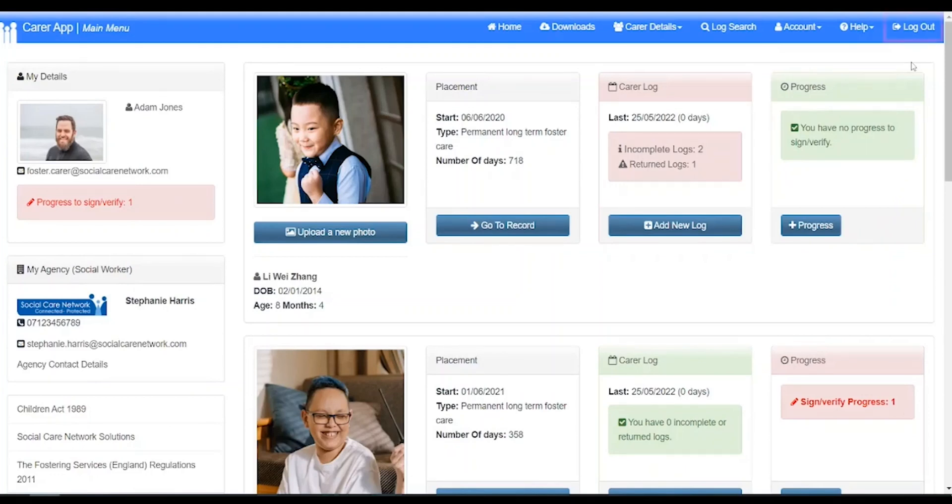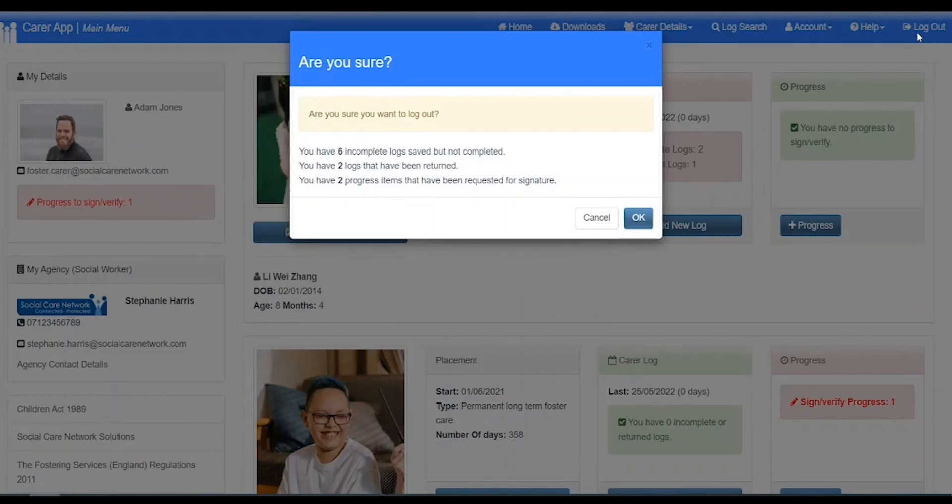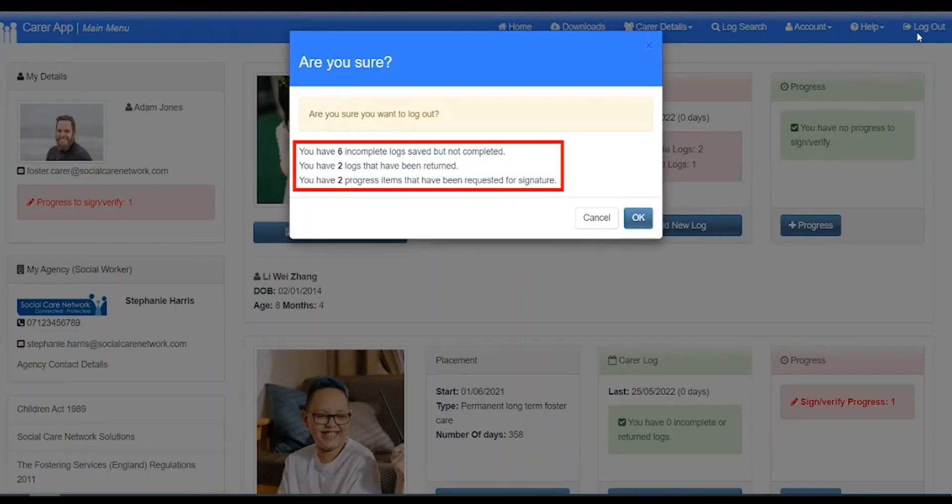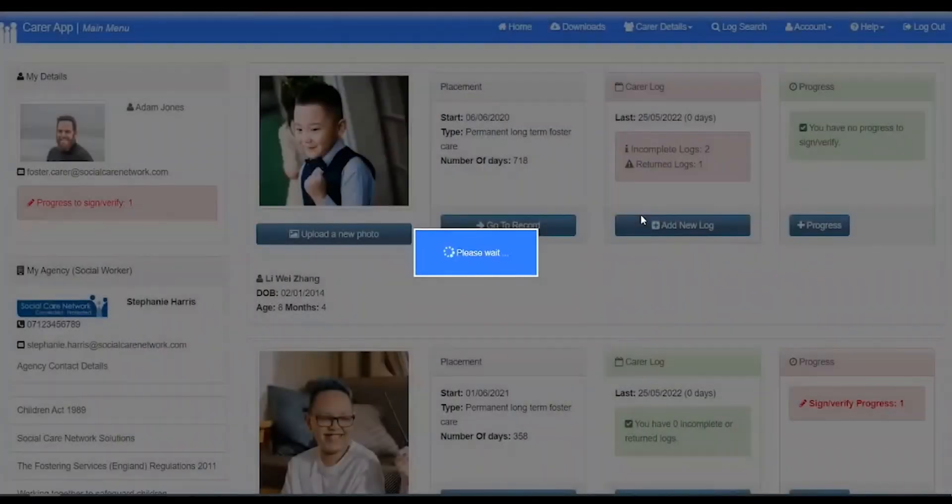When you are finished using CHARMS, it's important to log out. You can do this by clicking the link at the top right. As we mentioned earlier, before clicking OK to log yourself out, you'll be shown a notification of any items that need attention. Click OK to safely log out of CHARMS.